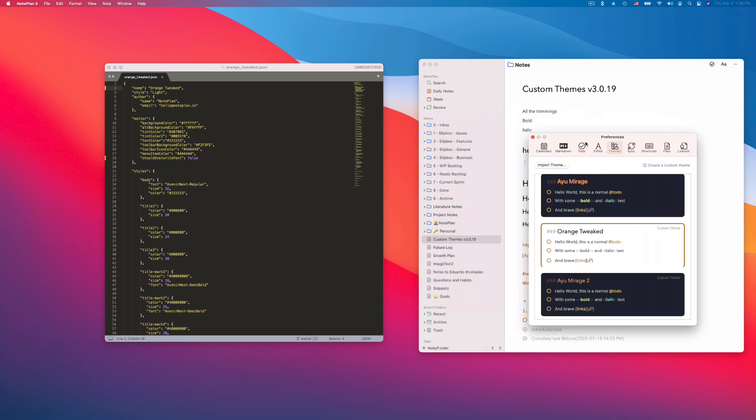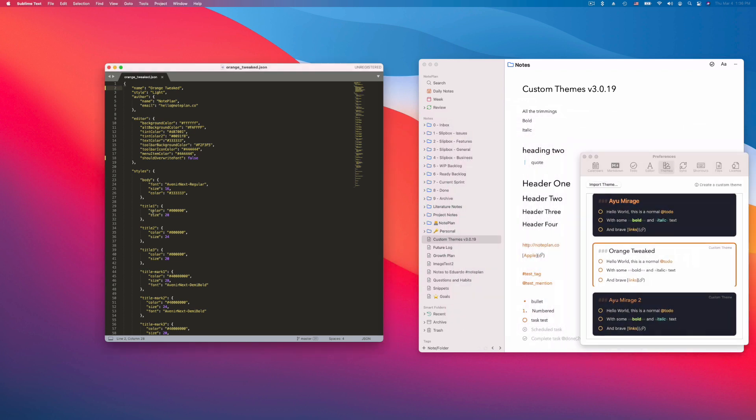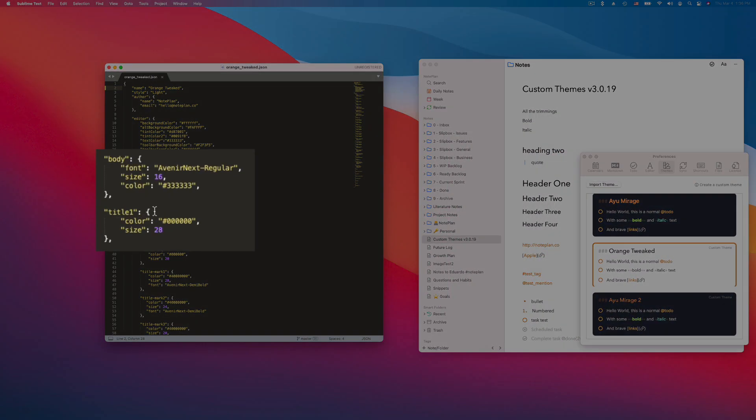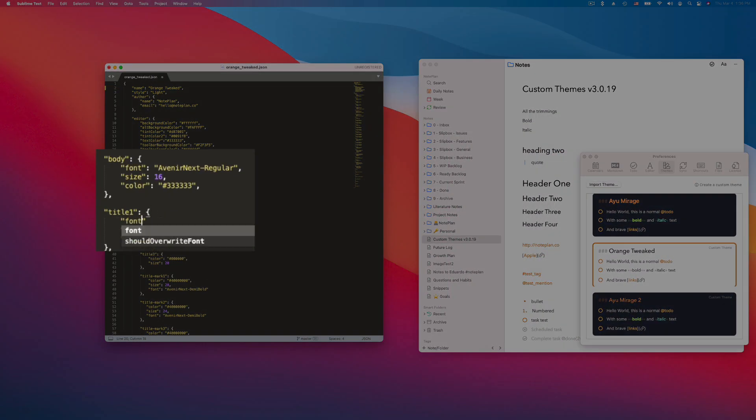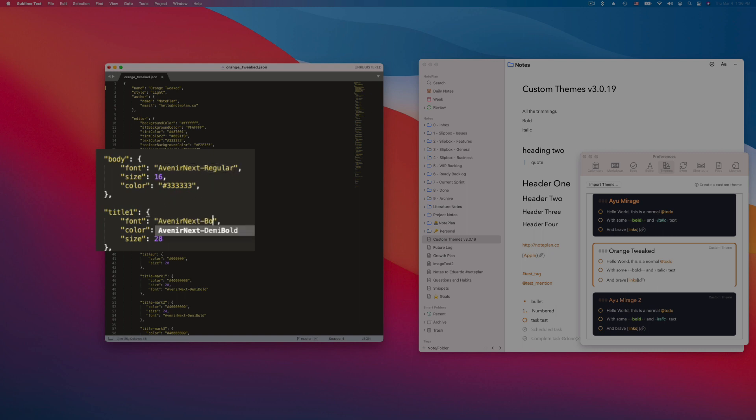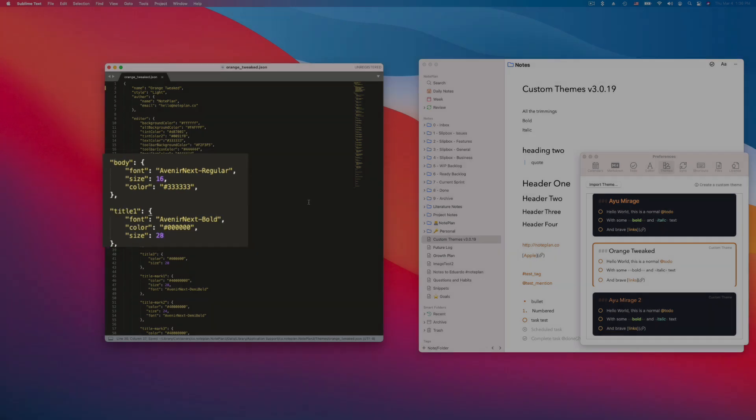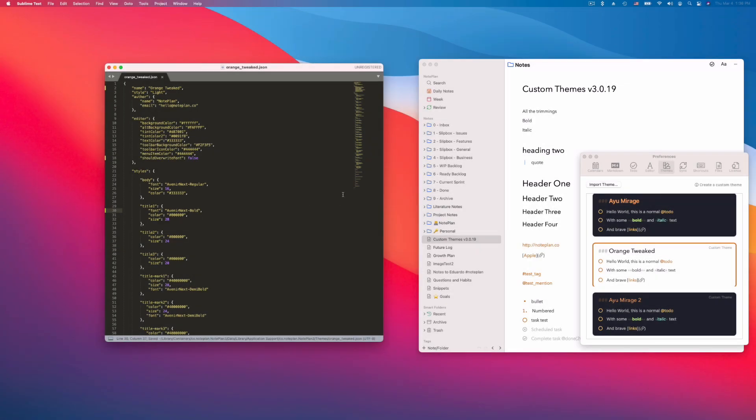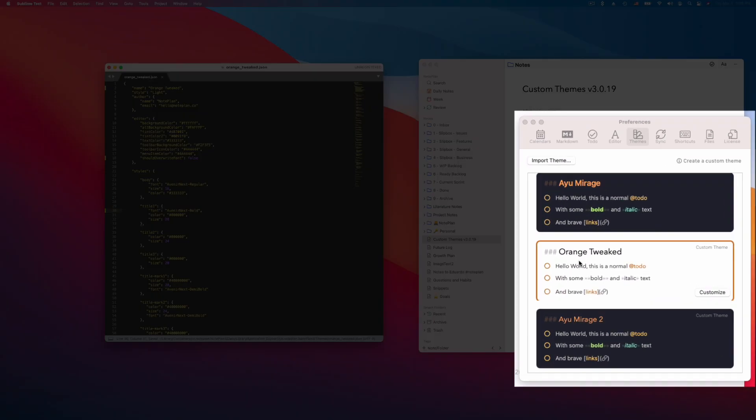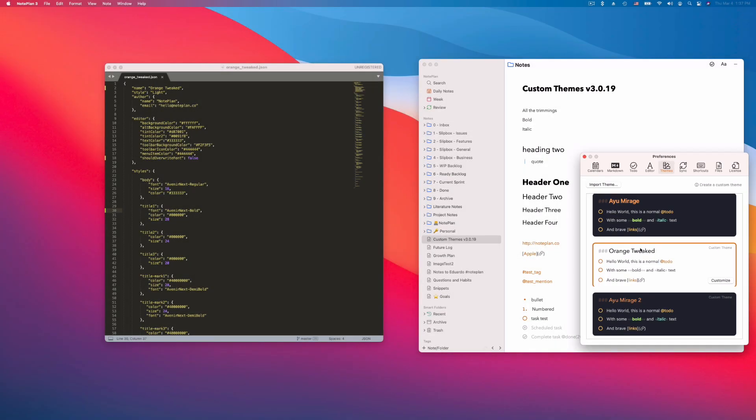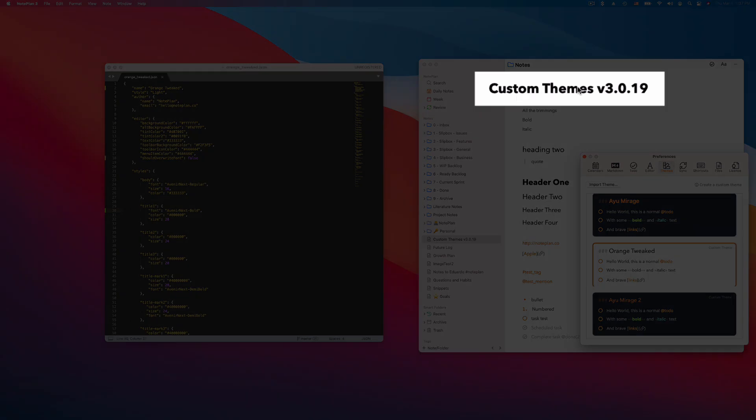So let's keep the preferences open here. Let's go to the title for example and define another font. Okay we'll use here Avenir Next. So I just copy this, bold for example. Now if you want to see the changes, you have to click again on the theme in the preferences and then it will reload things. See the theme of title or the heading 1 has changed already.